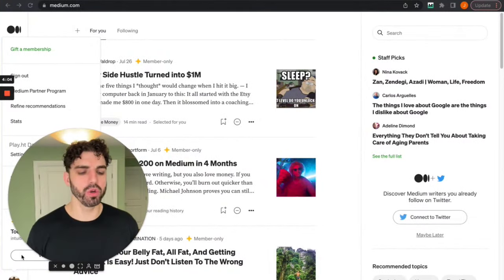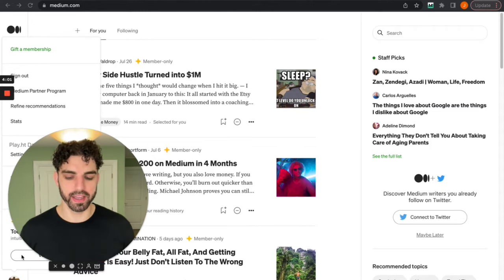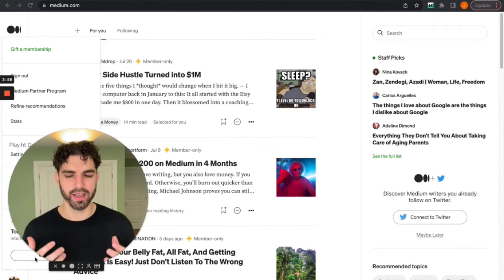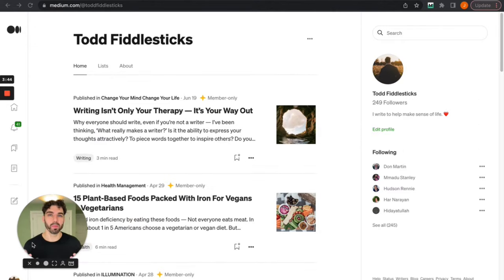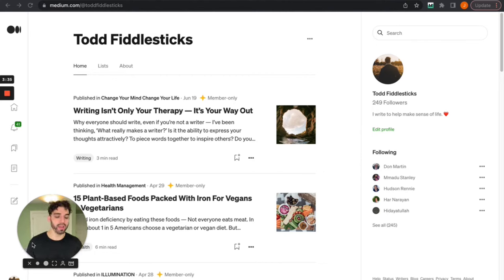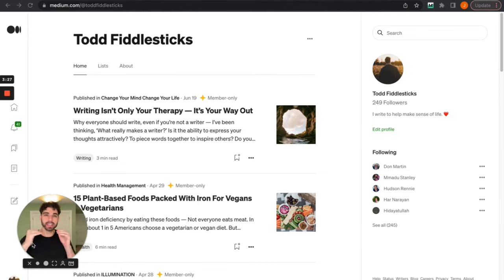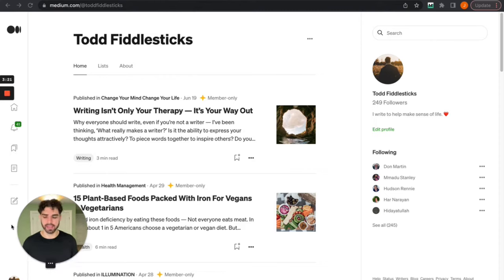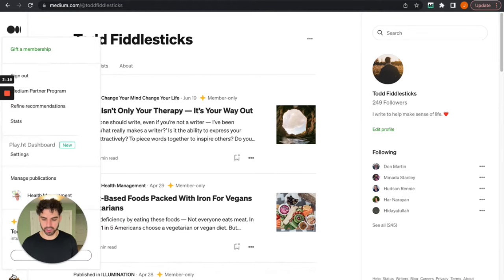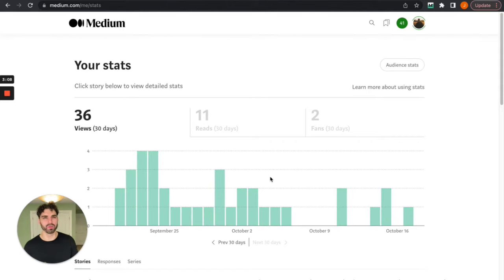If you're new to Medium it is quite recent that they implemented the hundred follower minimum to enter the partner program. In the past there was no prerequisite. You could just enter immediately and start earning from your writing. So when they implemented that I wanted to see how this would impact new writers and how hard it would actually be. So I made this account Todd Fiddlesticks and this is exactly what I did. Let's go to my stats. I'll just give you an idea of how long everything took me.